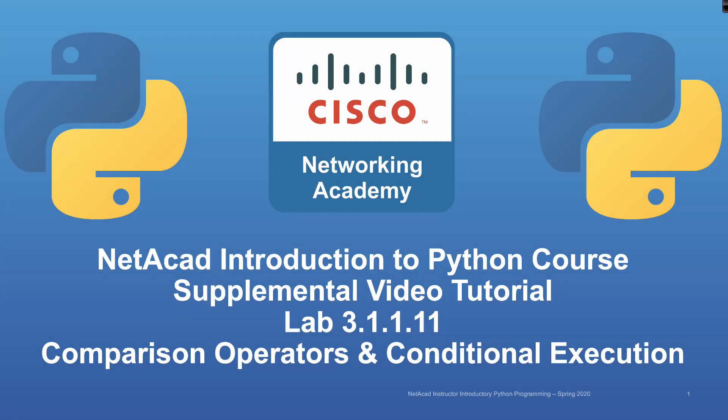Welcome to another supplemental video tutorial and solution set on the Cisco Networking Academy Introduction to Python course.